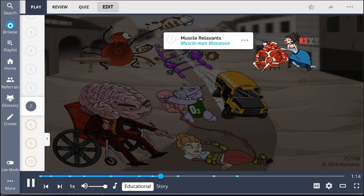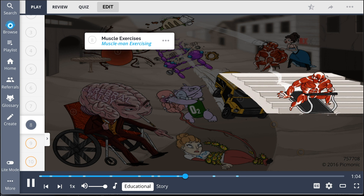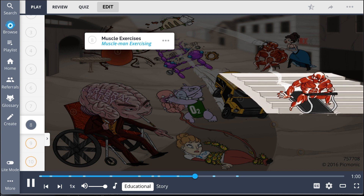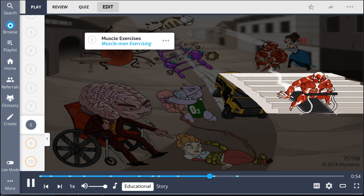To help treat generalized spasticity in patients with cerebral palsy, muscle relaxants — the muscle man masseuse — may be given. Patients should also be referred to physical therapy to be taught muscle exercises, illustrated as the muscle man exercising, as these exercises can help increase the patient's strength, flexibility, balance, motor development, and mobility.